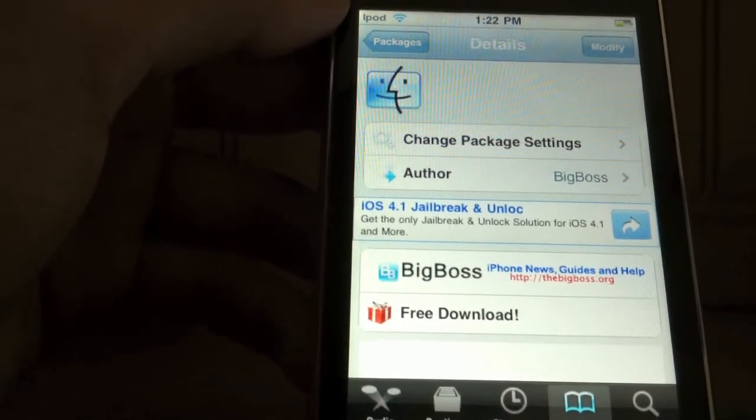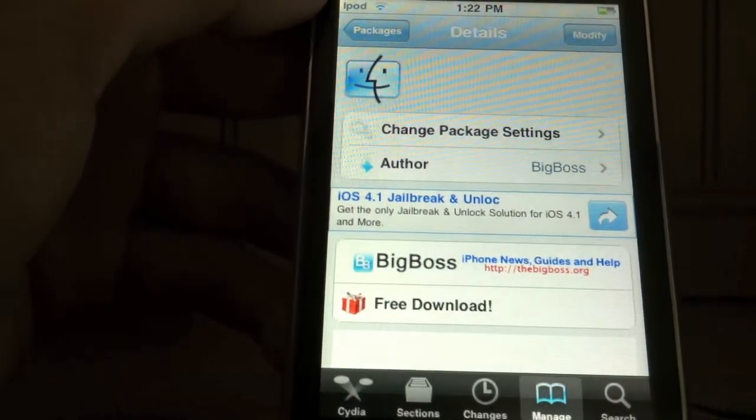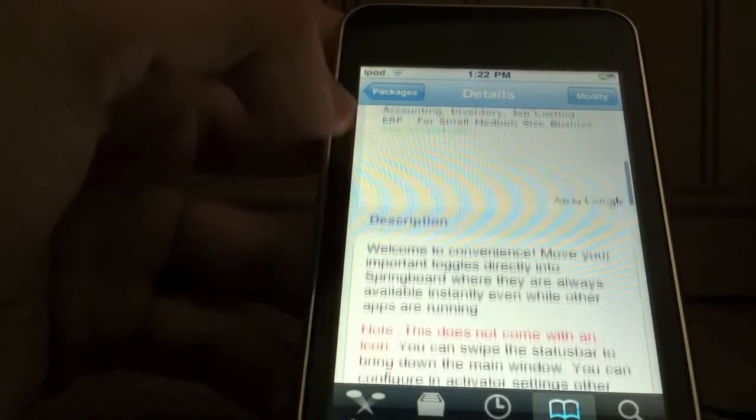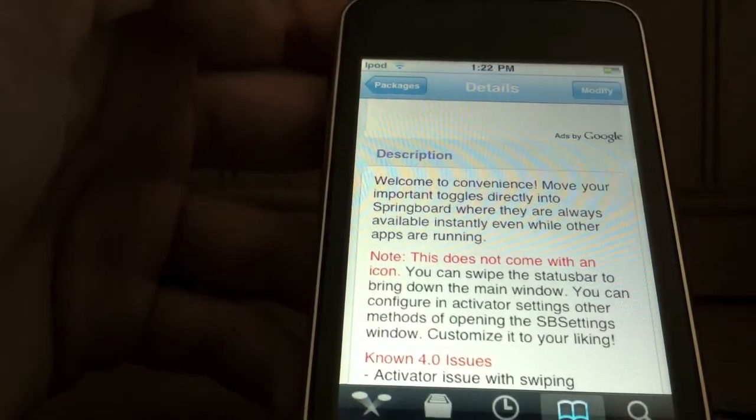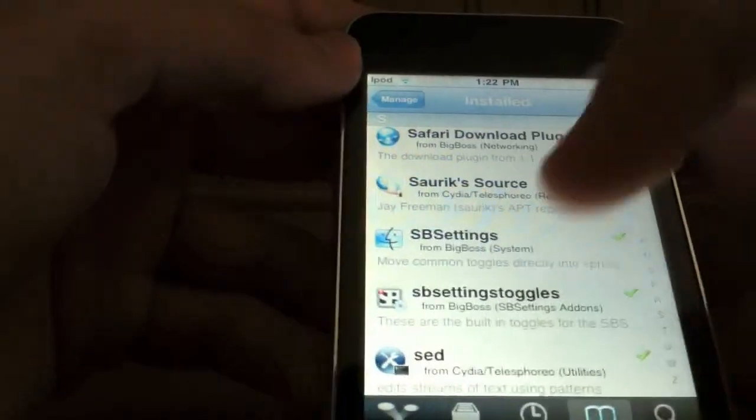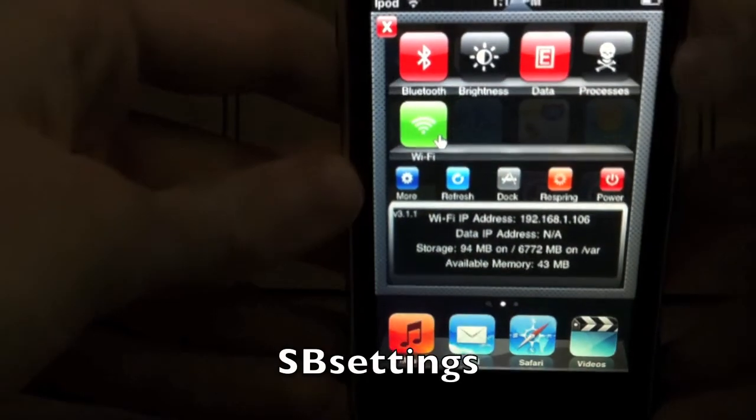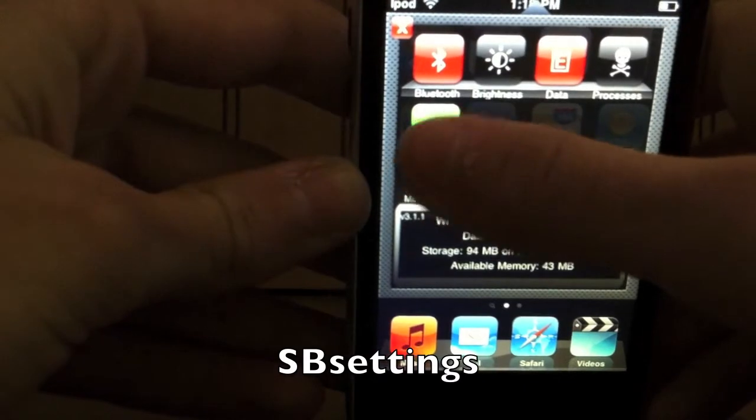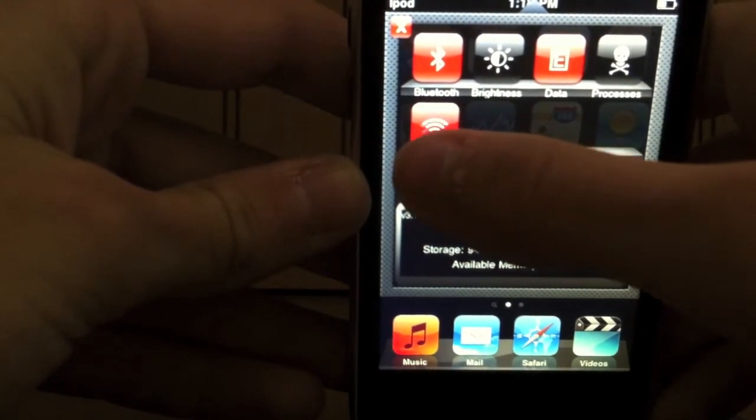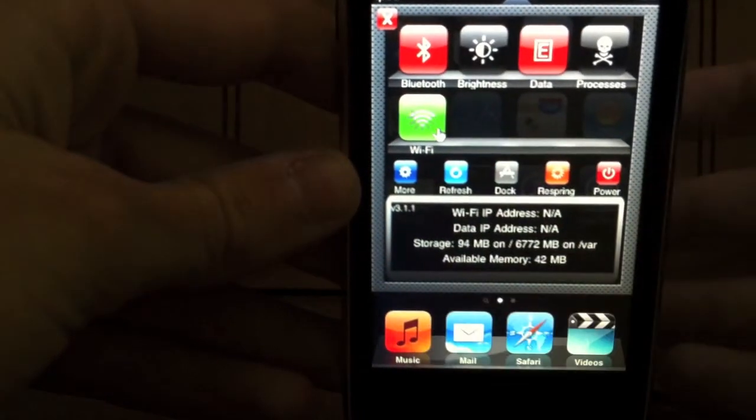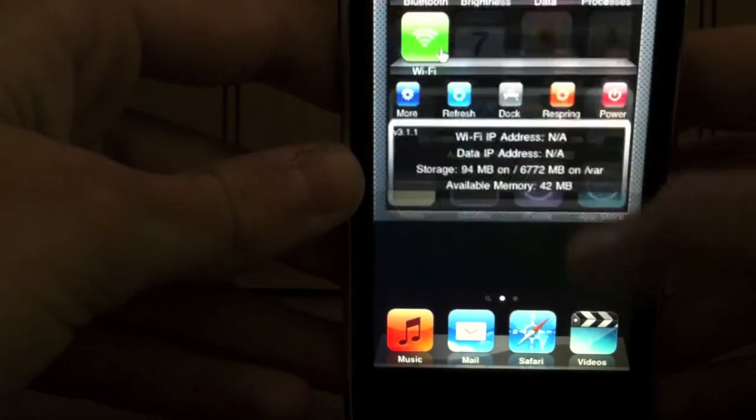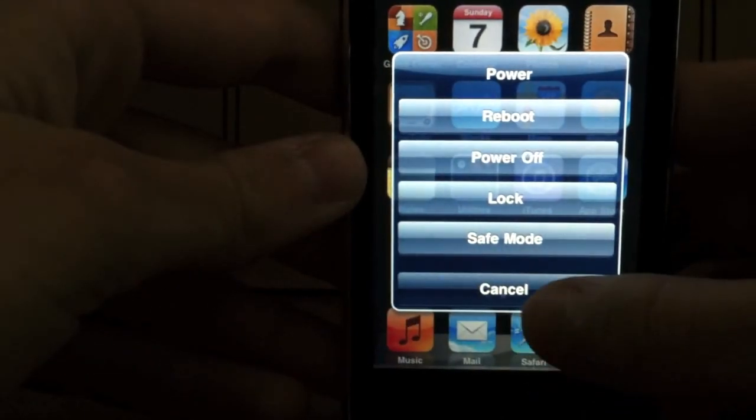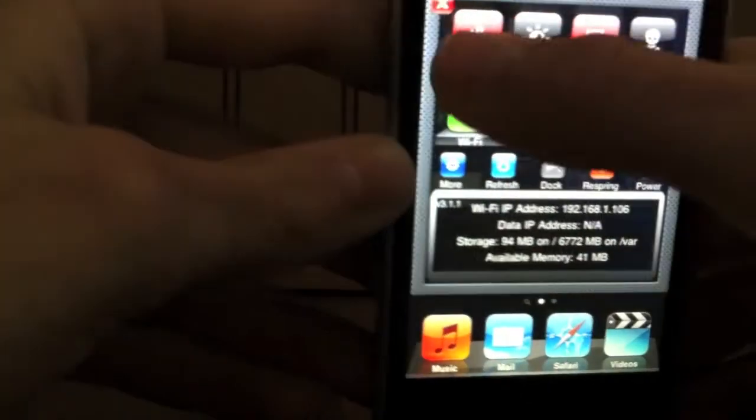One of my favorites is called SB Settings. SB Settings will allow you to toggle pretty much anything in your settings like Wi-Fi, VNC, Brightness, Bluetooth. All you have to do is swipe the top of the screen and the thing will come up. You can respring, you can turn it off, you can lock it. I find it very helpful.